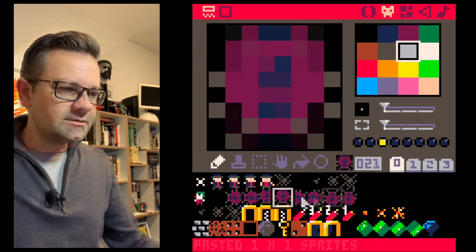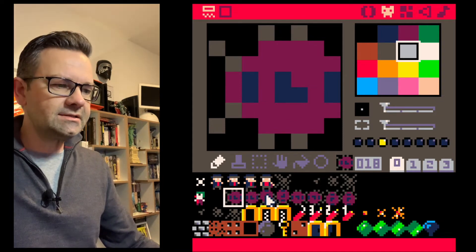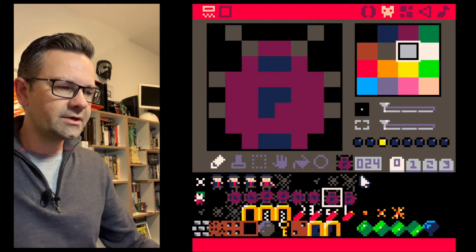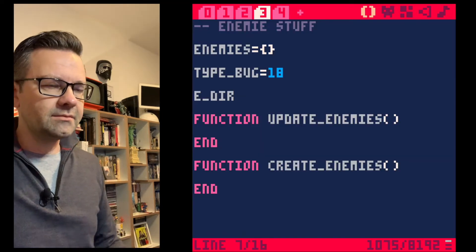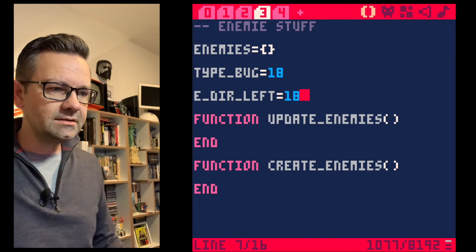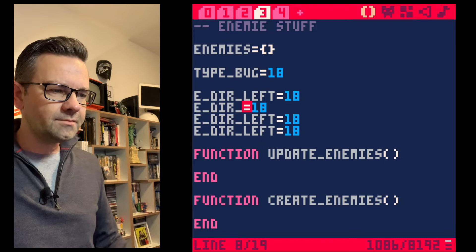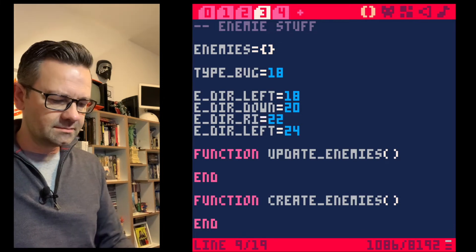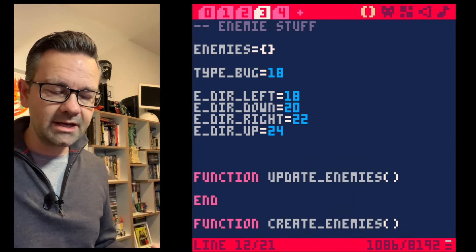We now have all four animation directions: left is sprite 18, down is sprite 20, right is sprite 22, and up is sprite 24. We write these as constants in code: e_direction_left = 18, e_direction_down = 20, e_direction_right = 22, e_direction_up = 24. We'll also have an enemy_update_counter set to zero.